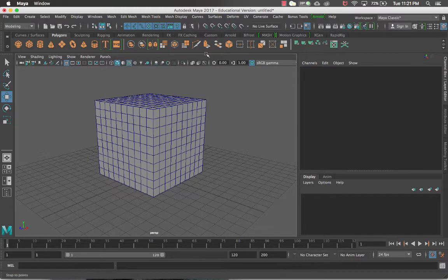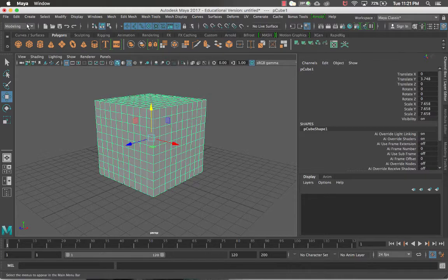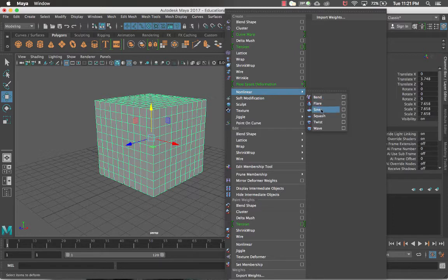Maya has a bunch of preloaded deformers which could help you get certain shapes that might be tougher to model vertex by vertex or with the face tool. That'll help you make organic type shapes — like if you wanted your model to twist or squash or stretch. Maya has these nonlinear deformers already built right into the program. They can be found in the modeling tab under the deform options. There are six preloaded nonlinear deformers, and we'll click through each one.